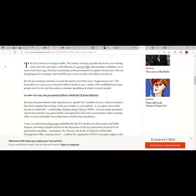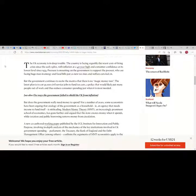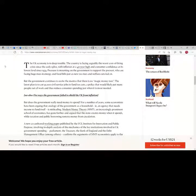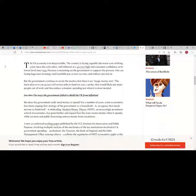The UK economy is in deep trouble. The country is facing arguably the worst cost of living crisis since the early 1980s with inflation at a 40-year high and consumer confidence at its lowest level since 1974.